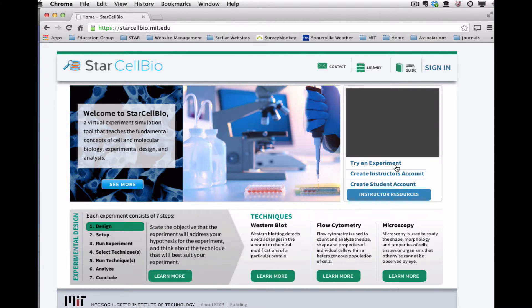Alternatively, you can set up a student account within StarCellBio to use the program in a particular course. Let's set up a student account within StarCellBio now.